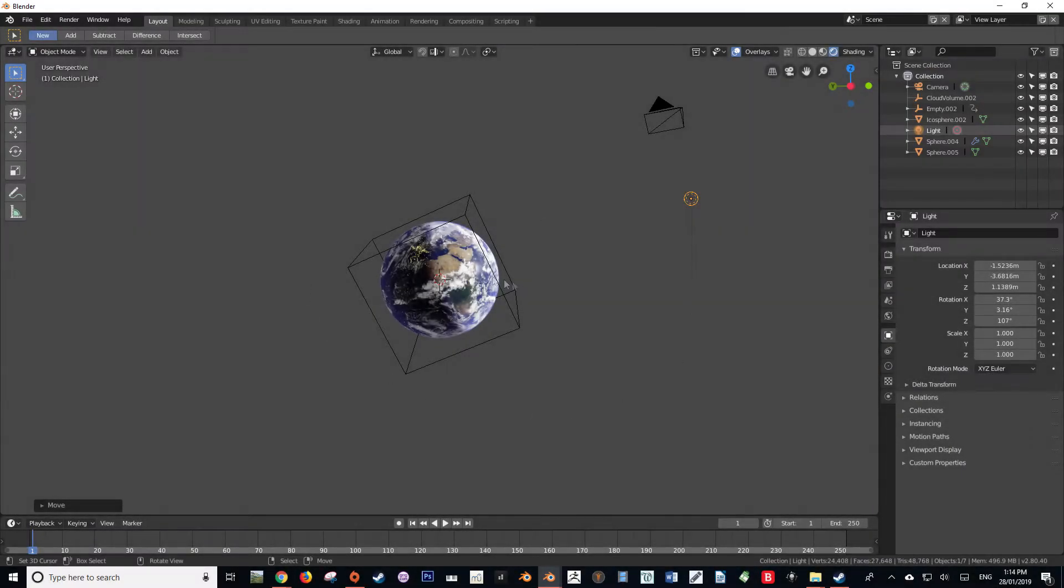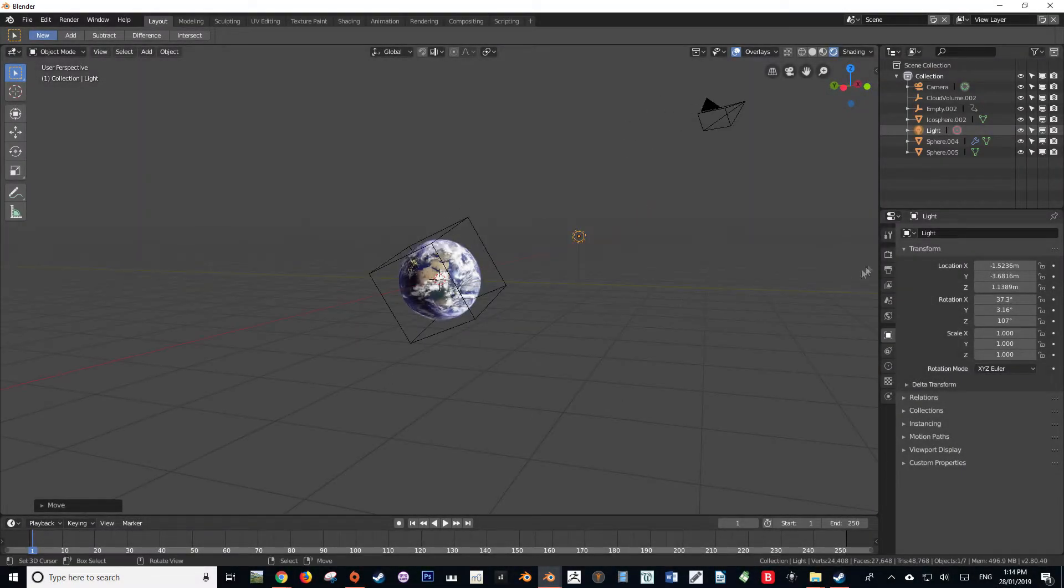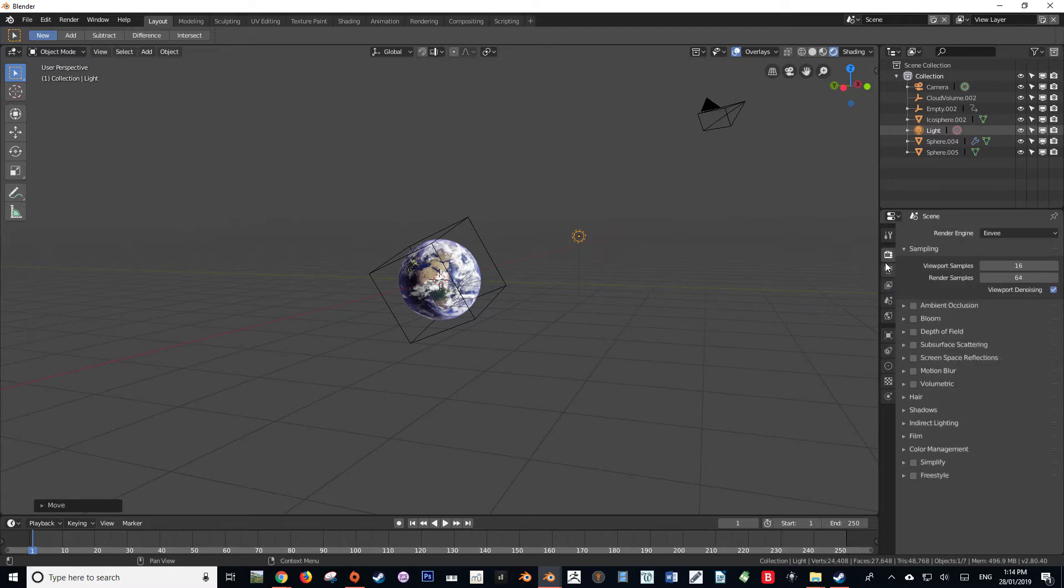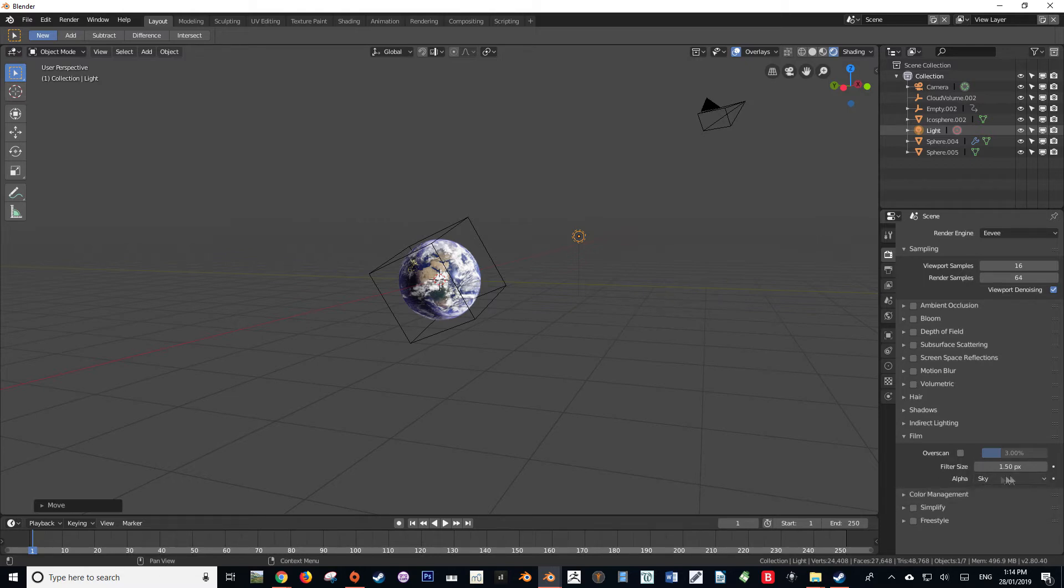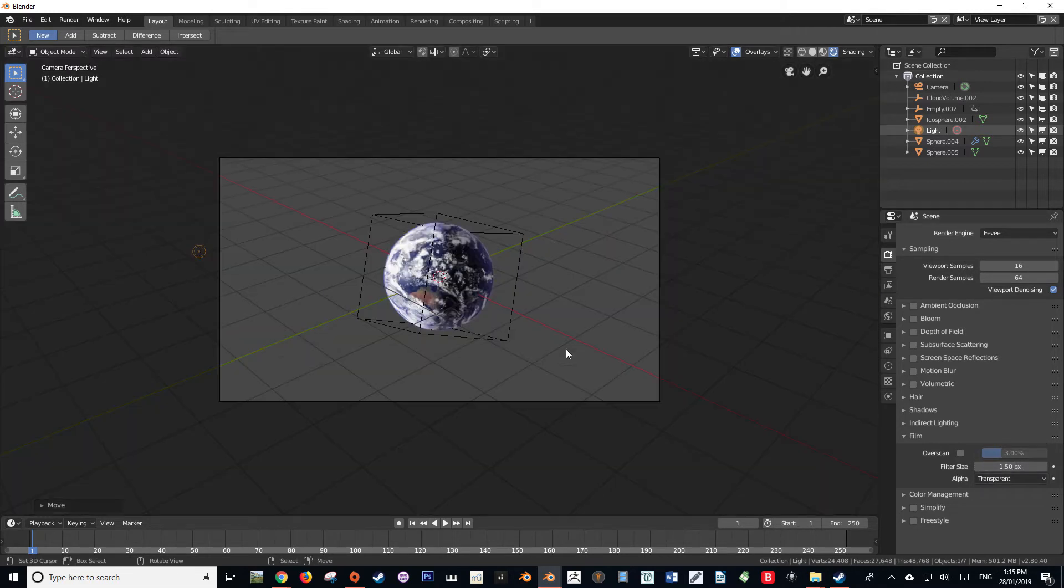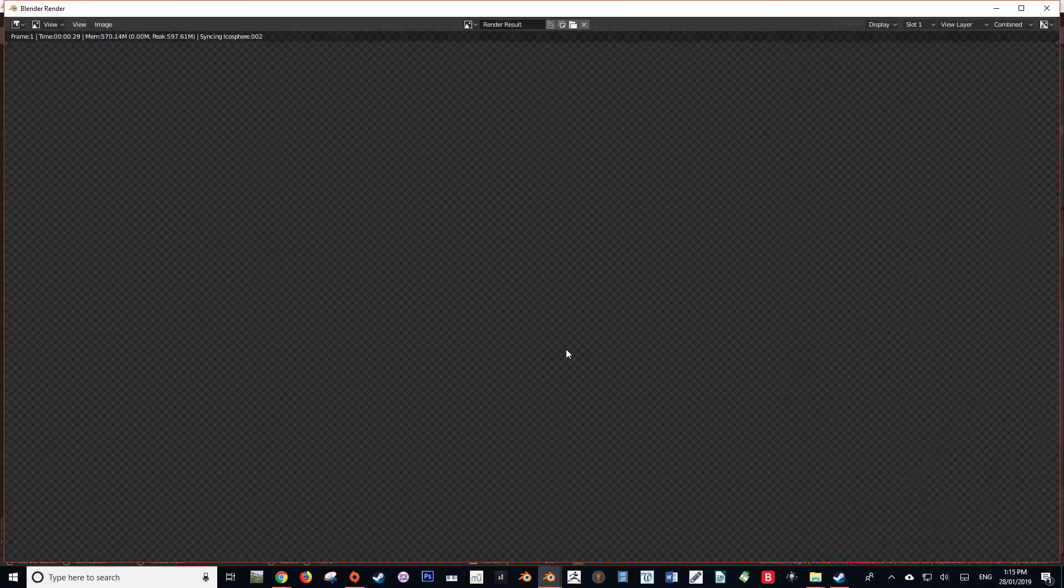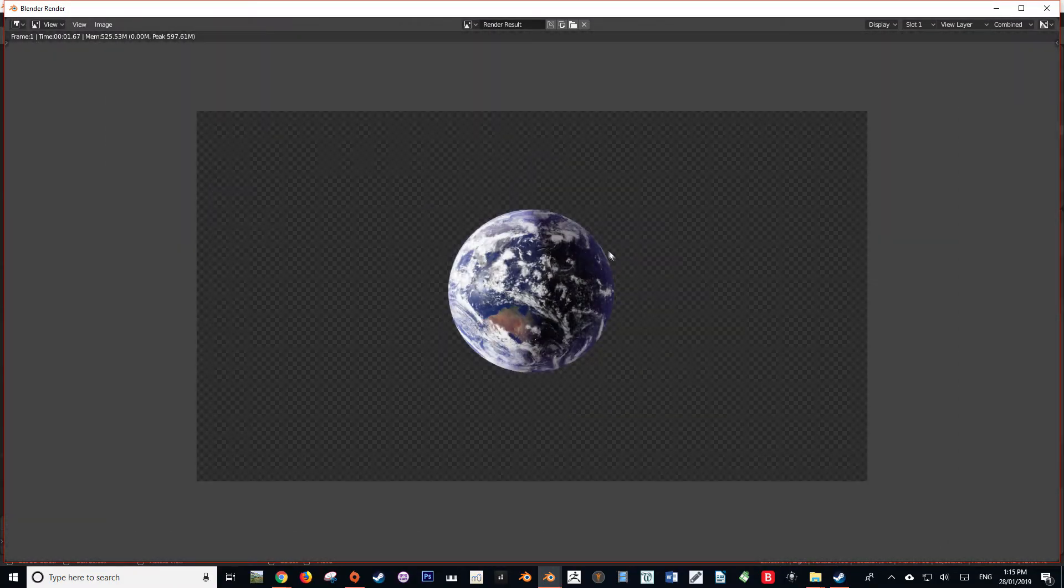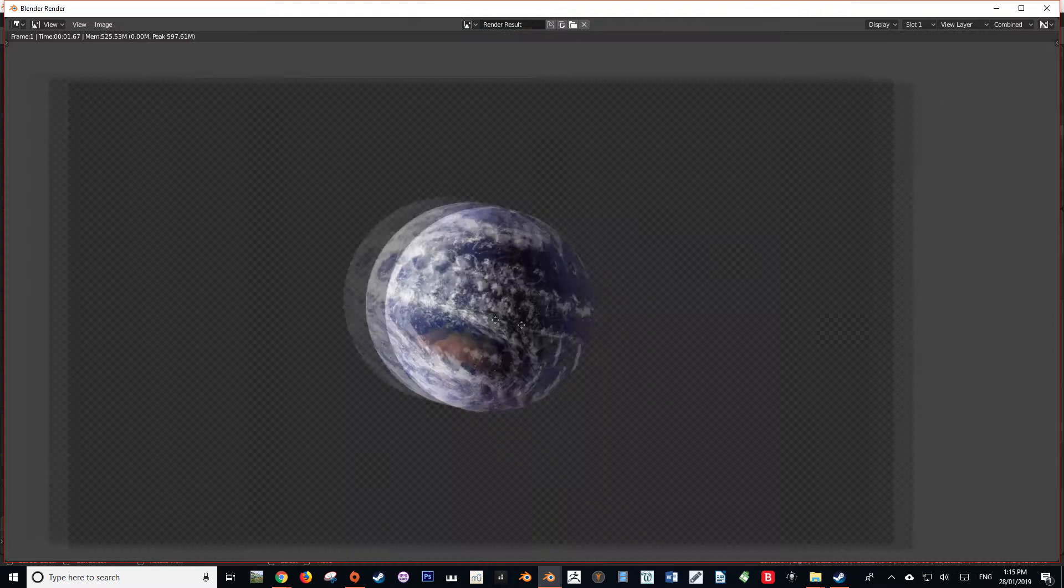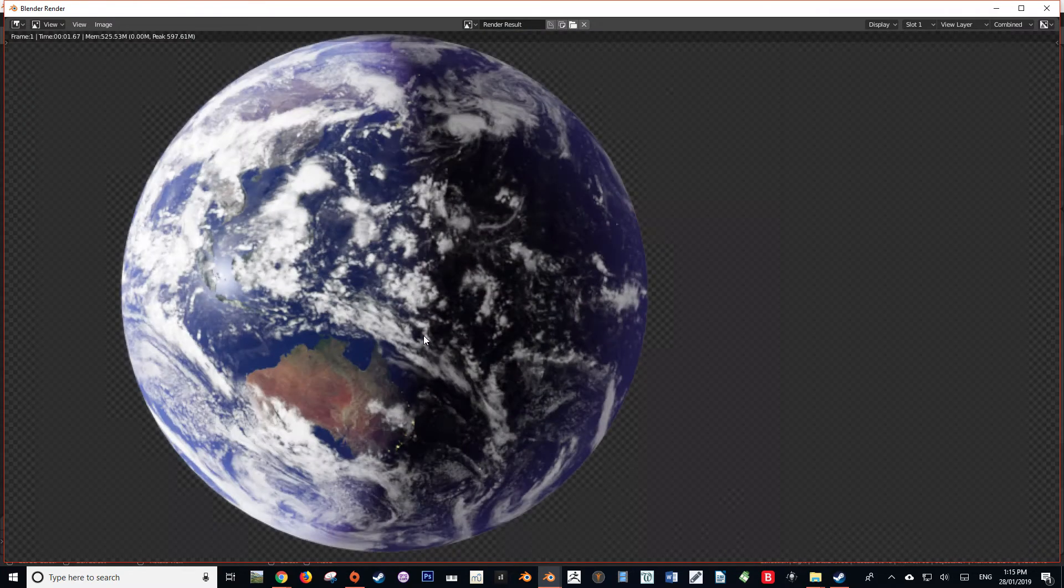Our first step is to ensure that our background is rendered as transparent. So navigating to our render tab, we're going to navigate down until we see Film, and then there will be an option called Alpha. We're going to change that from Sky to Transparent. What that's going to ensure is that the world background will just be rendered as transparent. So when I render this out now, we'll see that we now have an alpha background.